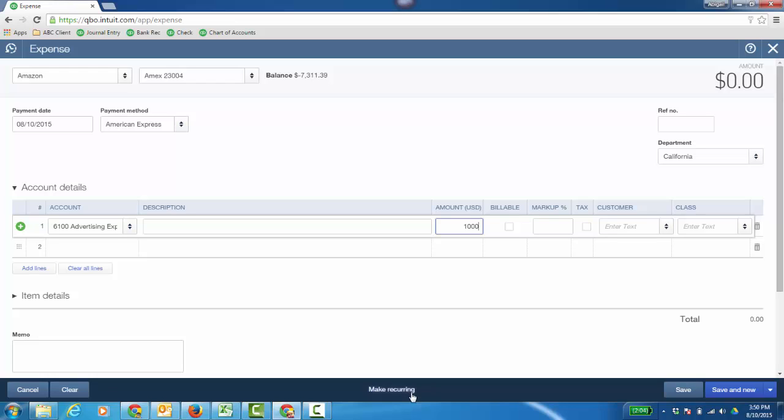I can even make an expense, a check or a bill recurring as well just by clicking make recurring to create the actual recurring template for this credit card expense.